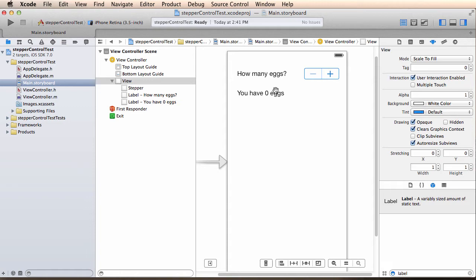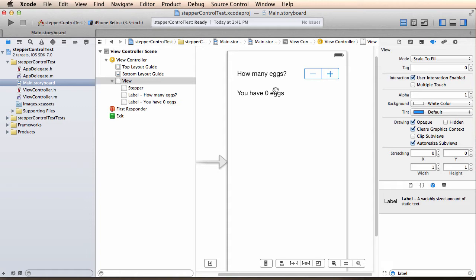That's pretty much it. Now my application, whenever I press plus, is going to add to the number of eggs that I have, and if I press minus, it's going to reduce the number of eggs that I have.